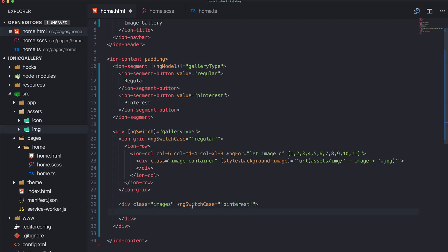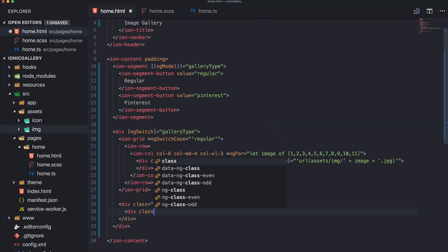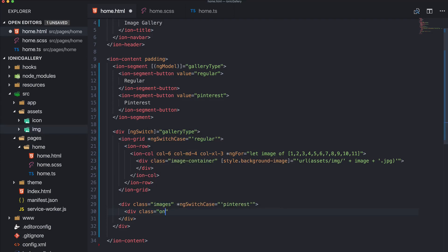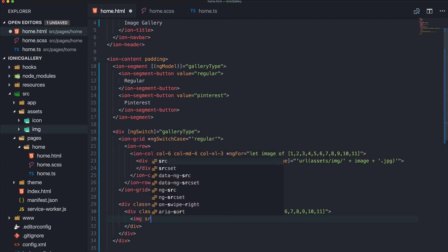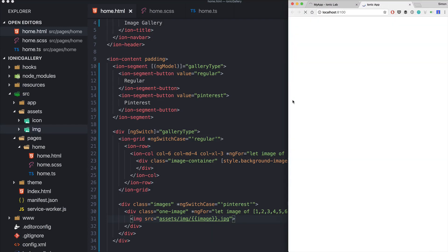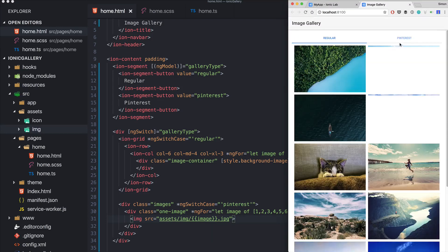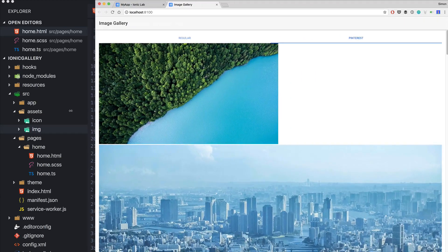And for Pinterest we wrap everything in images, we will create the CSS class in a second. And then we got a div with one image, we can again use our for loop here. And now we simply put in an image to assets/image, image dot jpeg. And that's it.